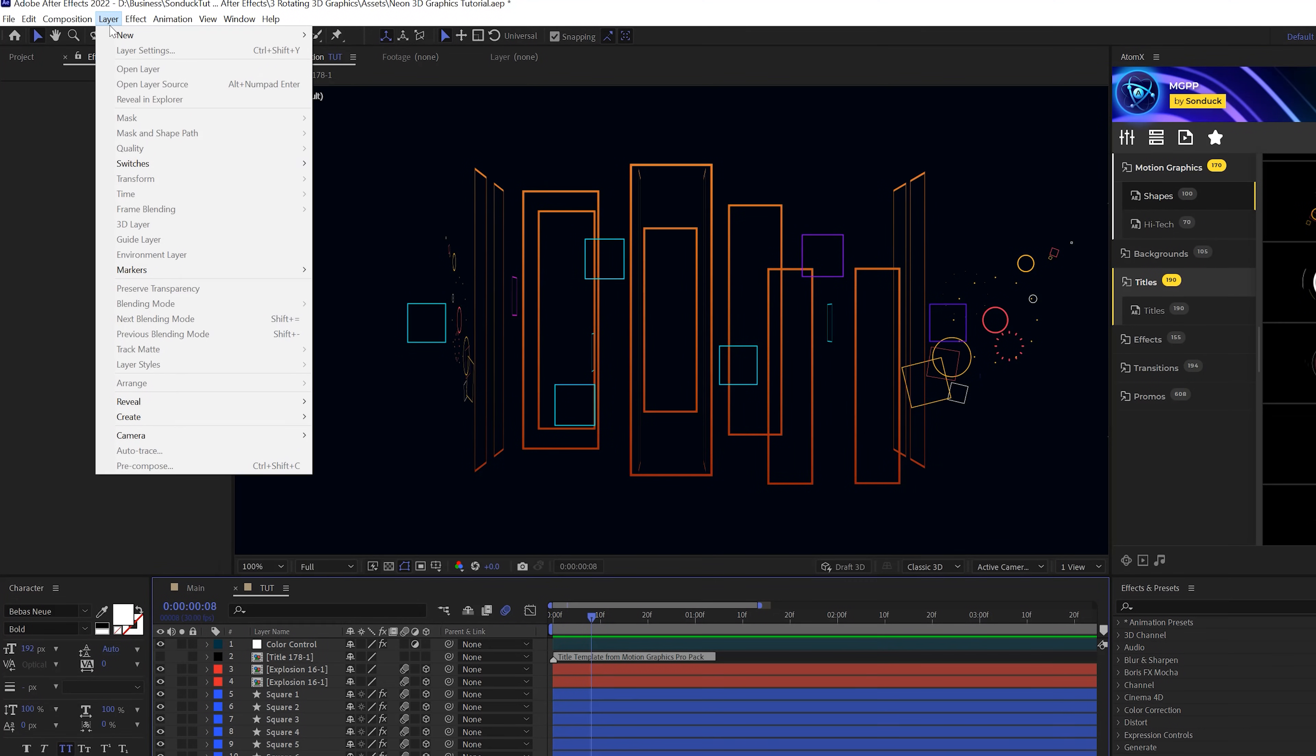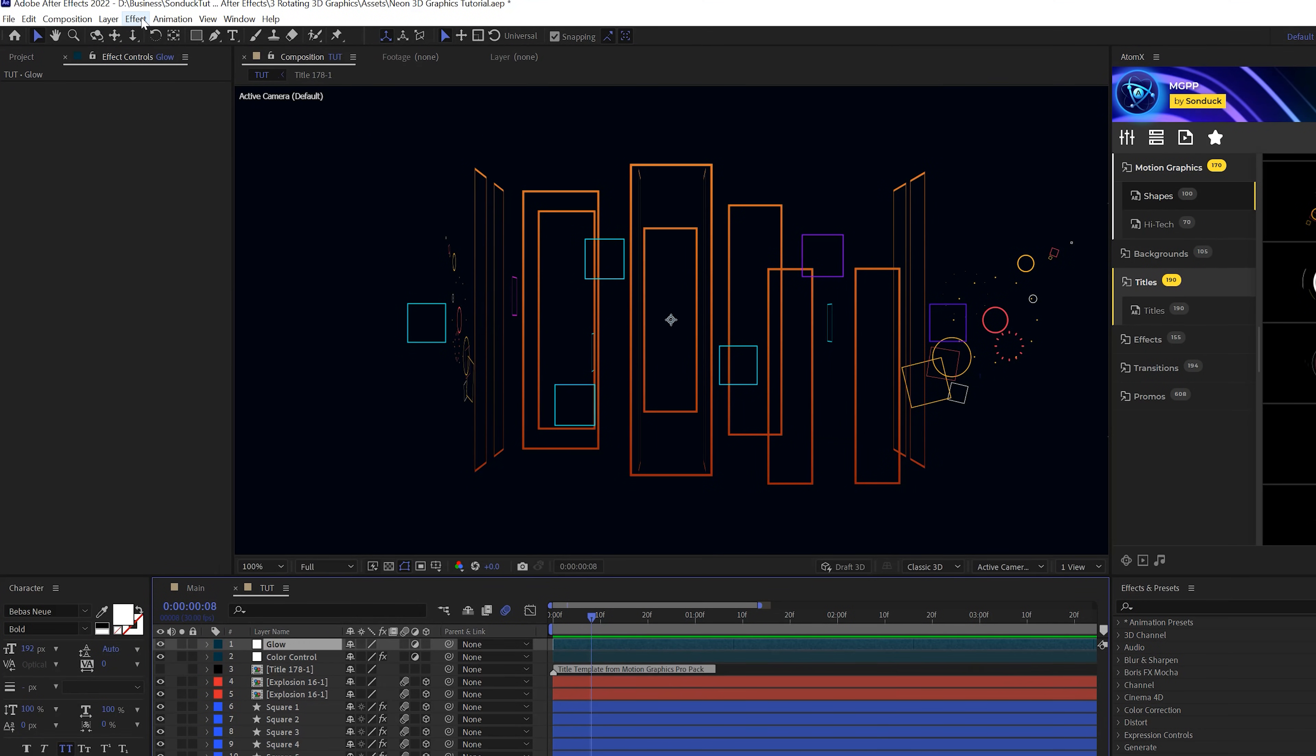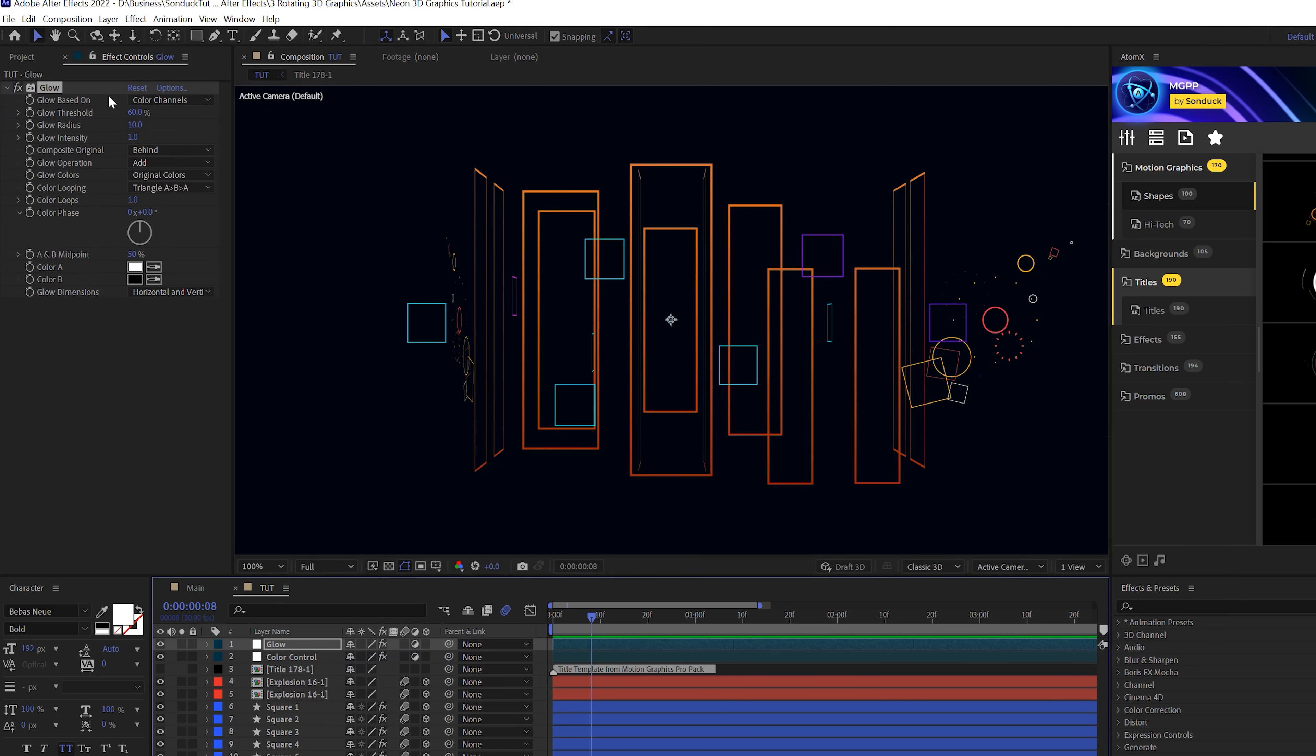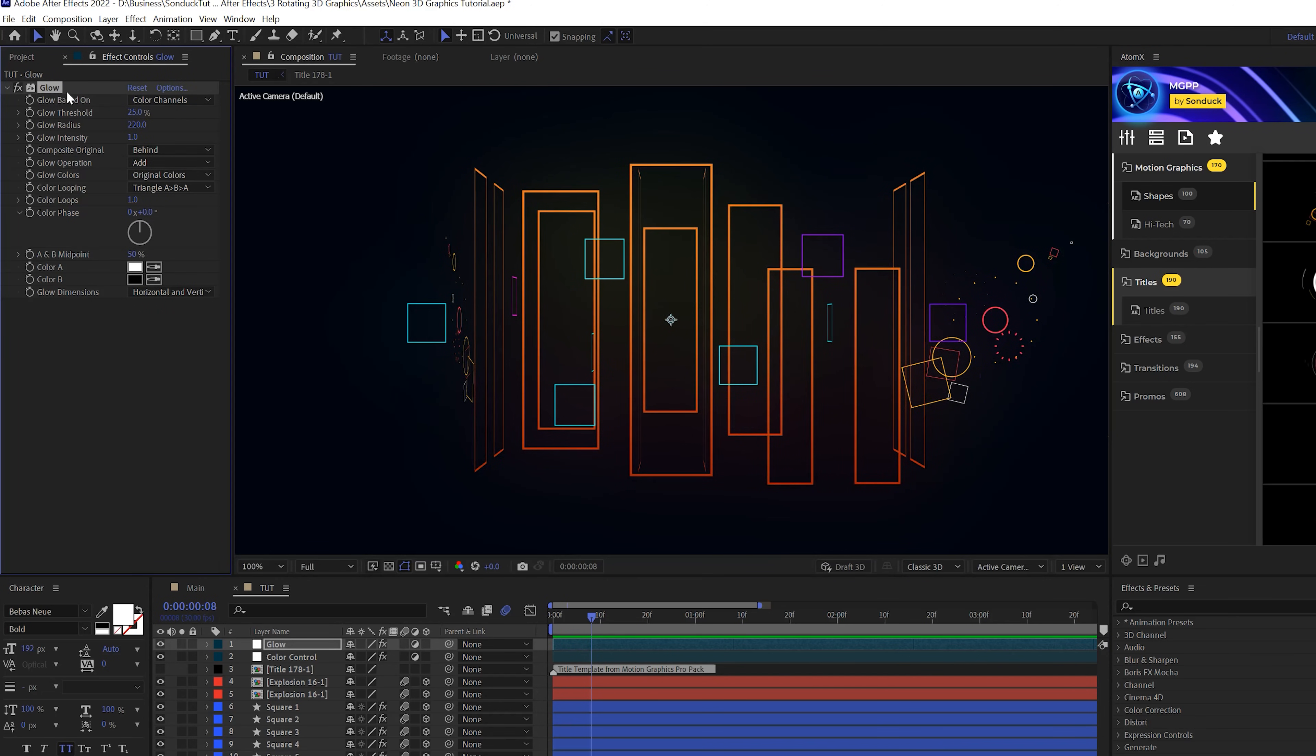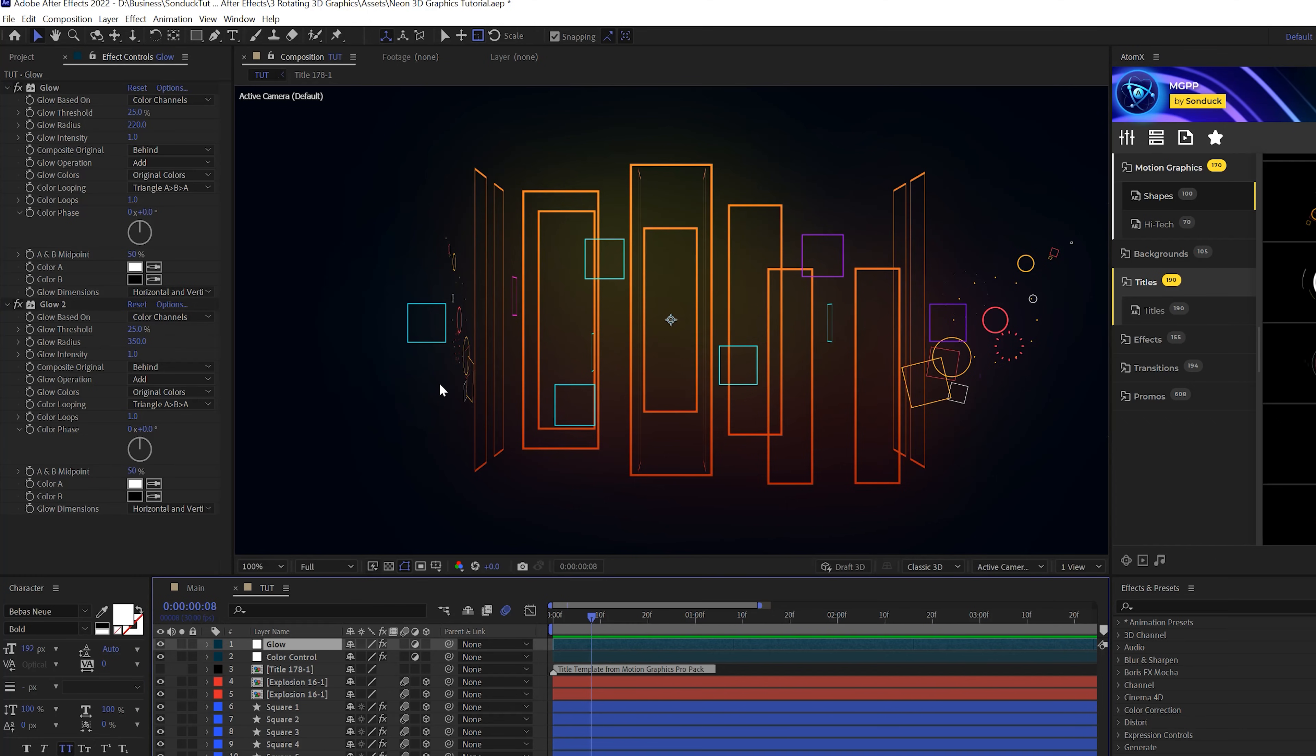So let's create layer, new adjustment layer. Then go to effect, stylize, and grab the glow effect. We'll set the glow threshold to about 25% and the glow radius up to 220. We'll grab the glow effect, duplicate it, and set the glow radius to 350. This will look even better in a few moments.